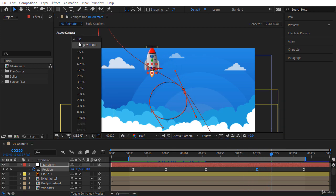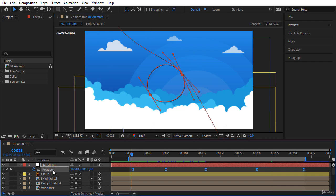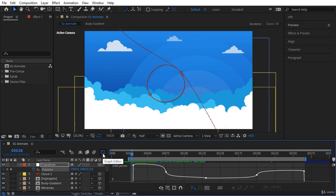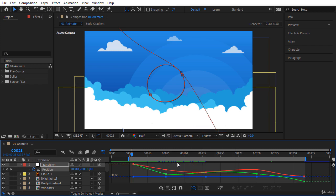Now I want to modify the speed of the rocket. Select the position property and click on the Graph Editor button. In the Graph Editor we have two axes: the vertical axis shows the speed value in pixels per second, and the horizontal axis shows the frame number — or time. Here we have a curve that shows the speed of the motion. Make sure you are in Edit Speed Graph mode. There is also another mode called Value Graph that shows the value of keyframes — I don't want that, so let's switch back to Edit Speed Graph mode.